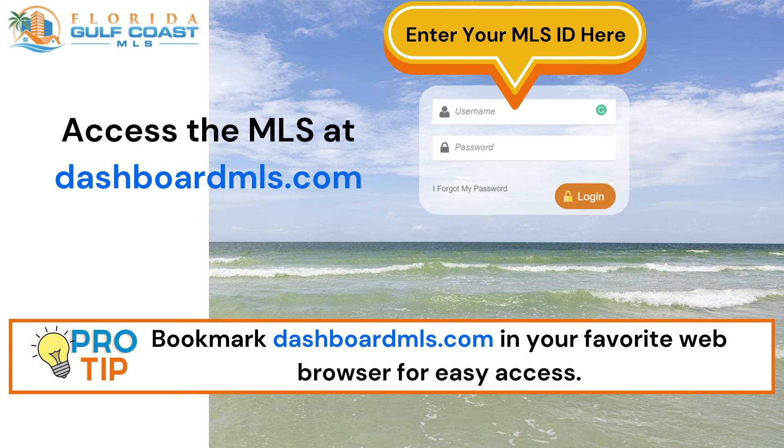It's a great idea to bookmark dashboardmls.com in your favorite web browser for quick and easy access.